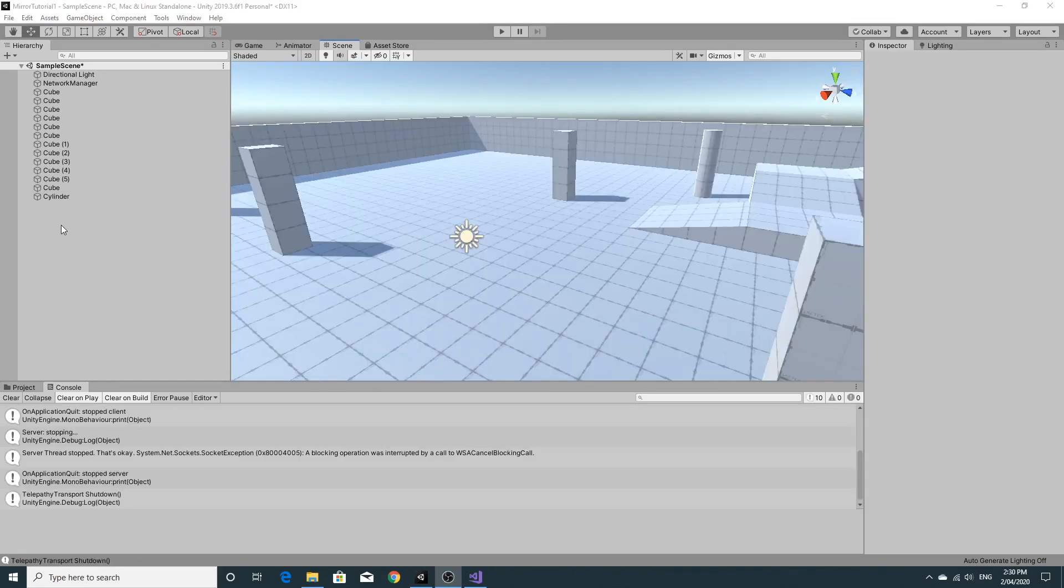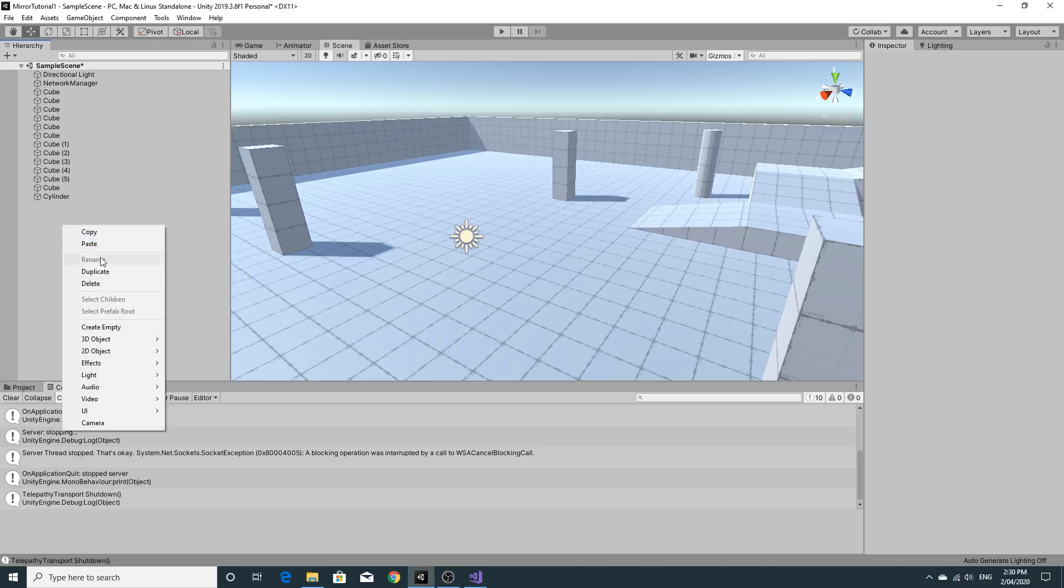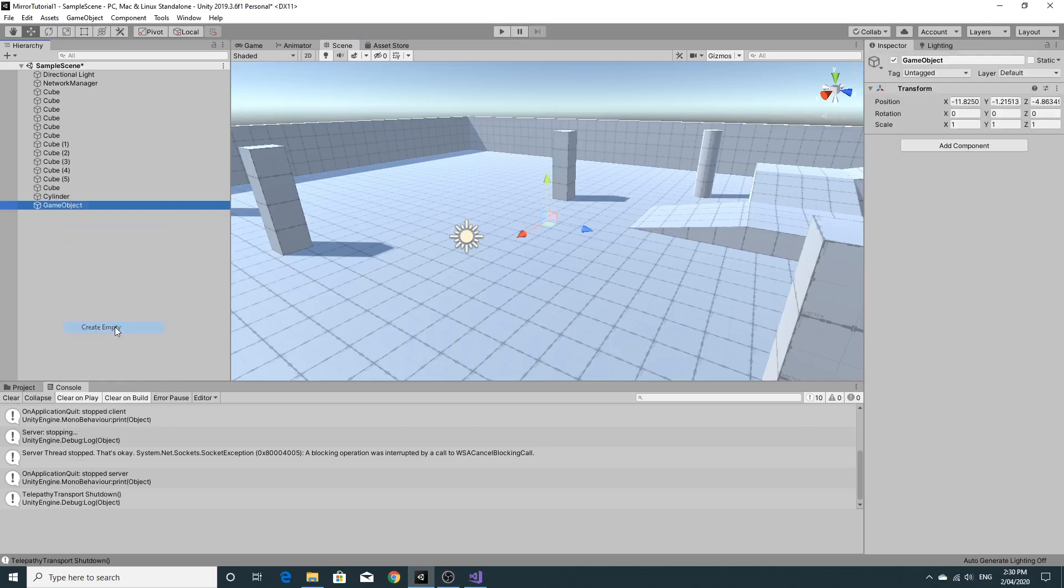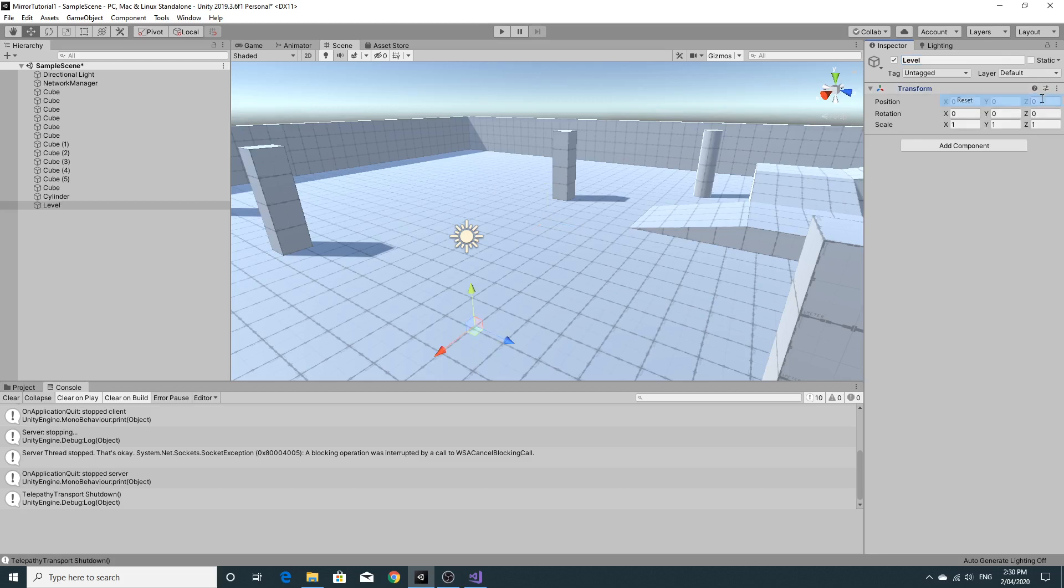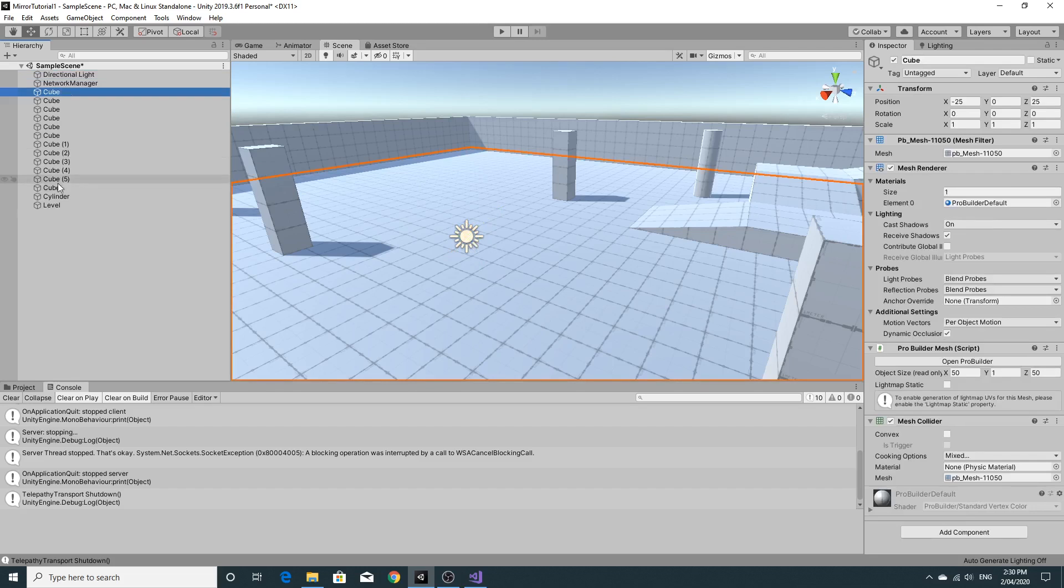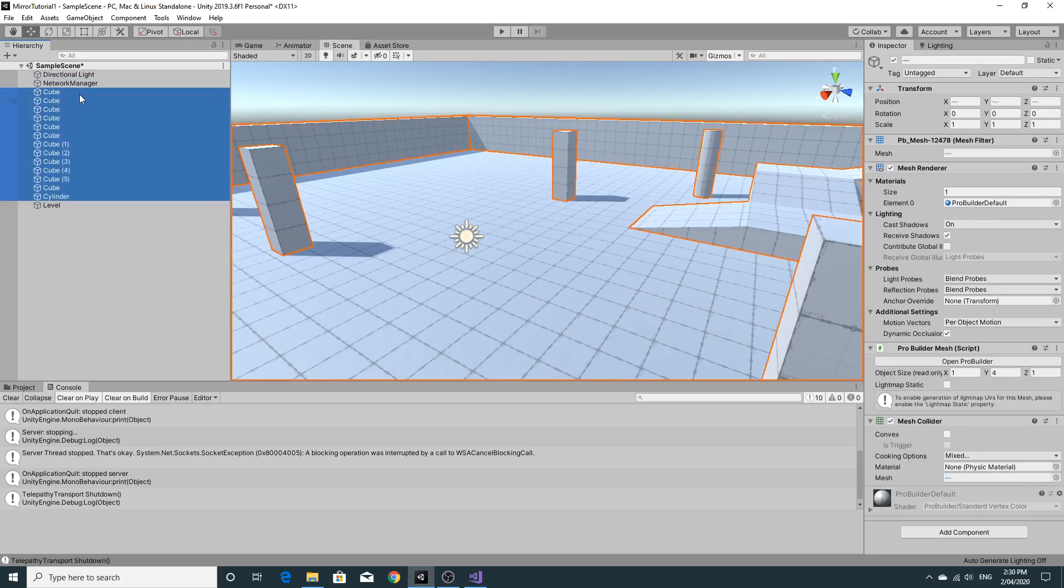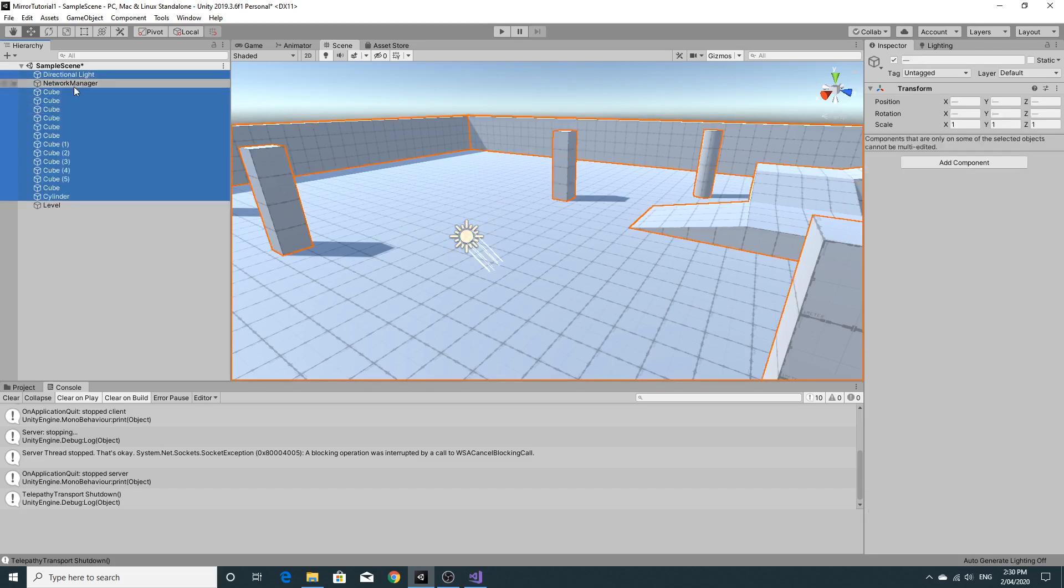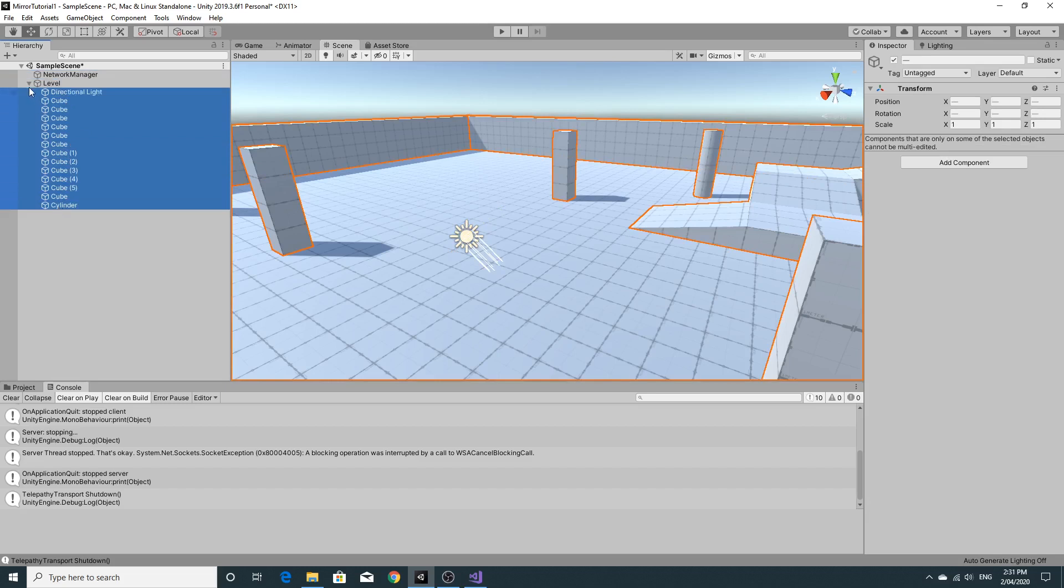Alright so I've got something that looks a little bit nicer. I'm just going to fold these all away so I'm going to call this empty game object level, reset its position and take absolutely everything apart from the network manager and chuck it onto that so I'm able to fold this away.